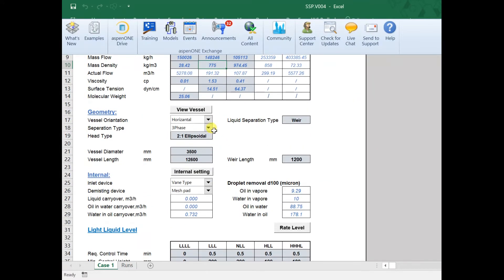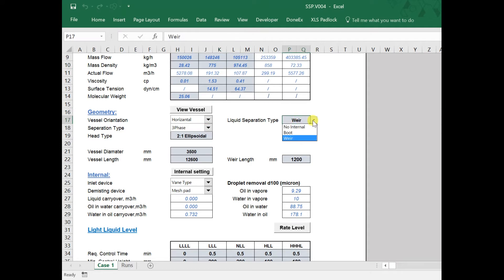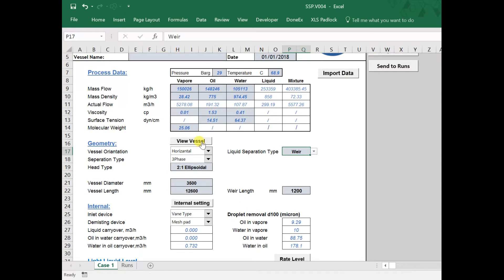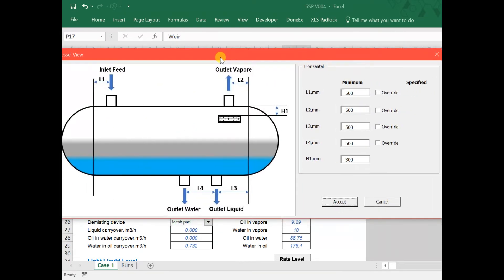Different geometry configurations can be used. In this example, we will select three-phase horizontal vessel with a weir. We can specify detailed vessel geometry in vessel view, and we can specify minimum length for sizing purposes.